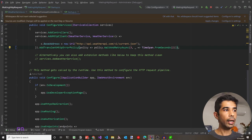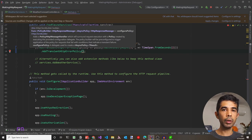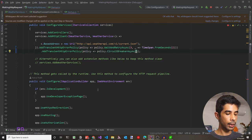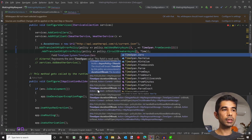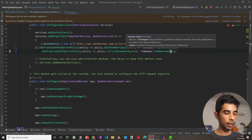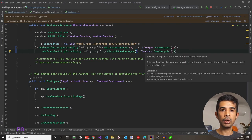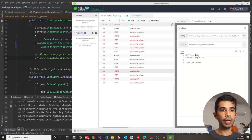Let's go back to the startup.cs code. Under the existing transient error policy, let's chain another AddTransientHttpErrorPolicy. This time we call CircuitBreakerAsync, passing 5 as the number of consecutive failures before the circuit breaks, and TimeSpan.FromSeconds(5) as the wait time before making another call. So after 5 consecutive failures to the external API, it waits 5 seconds before trying again. Also, make sure to set the AutoResponder response back to 500.